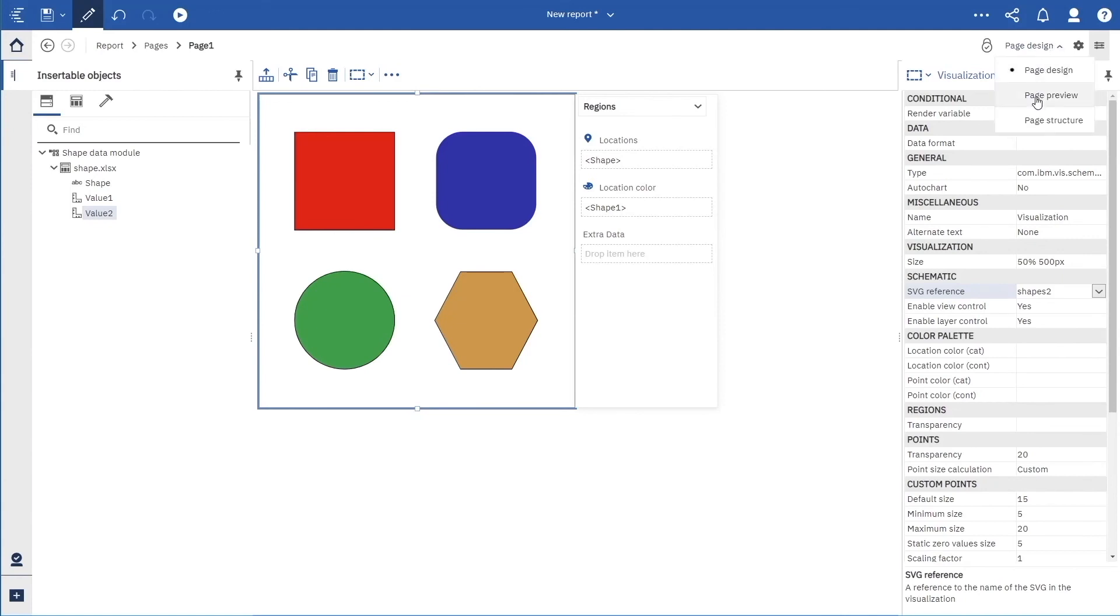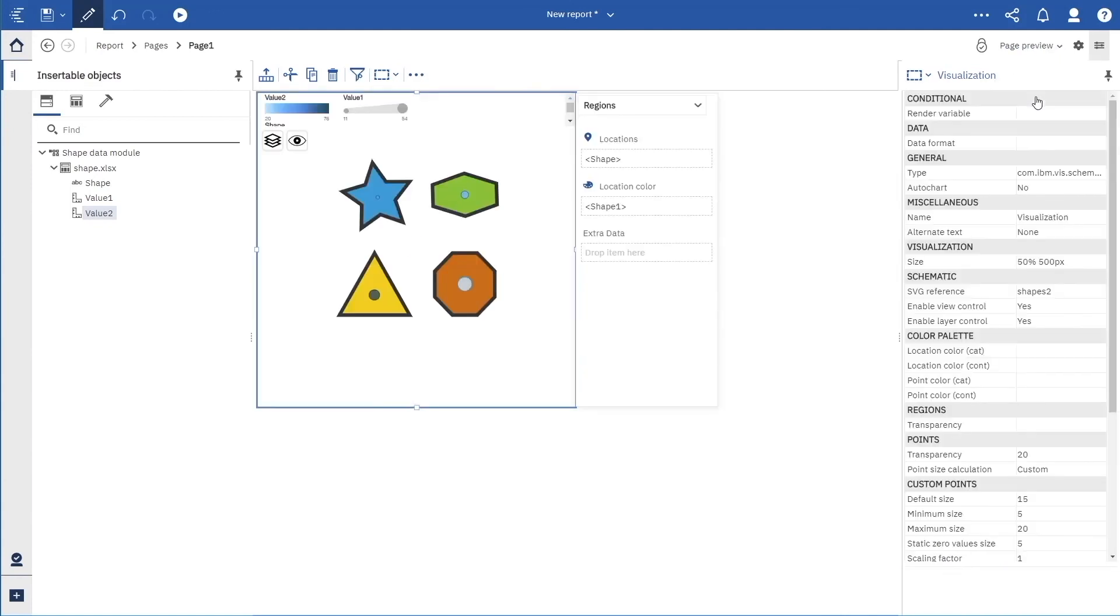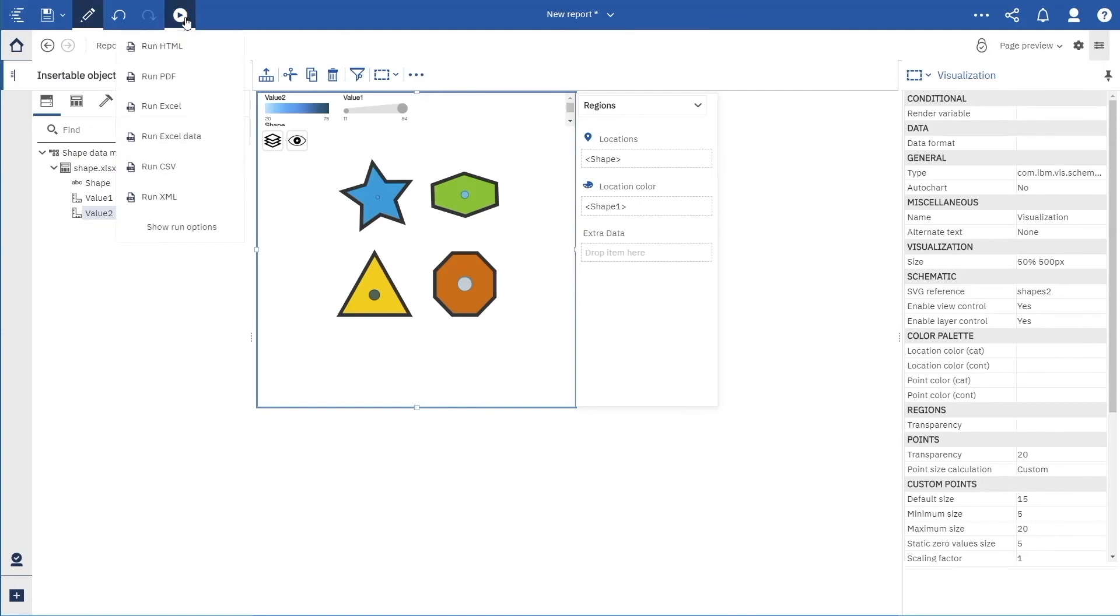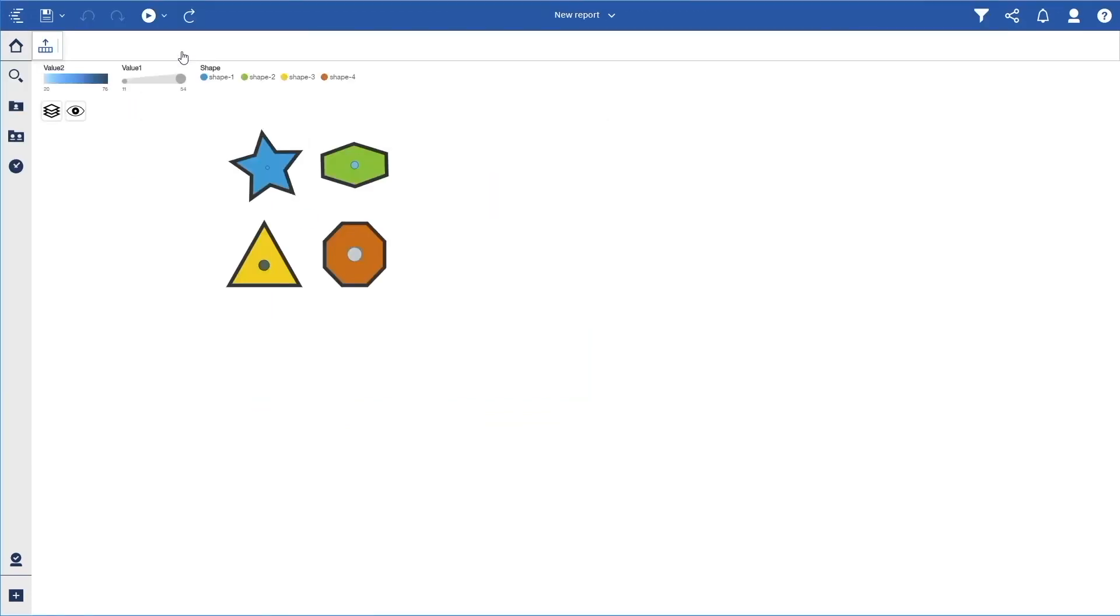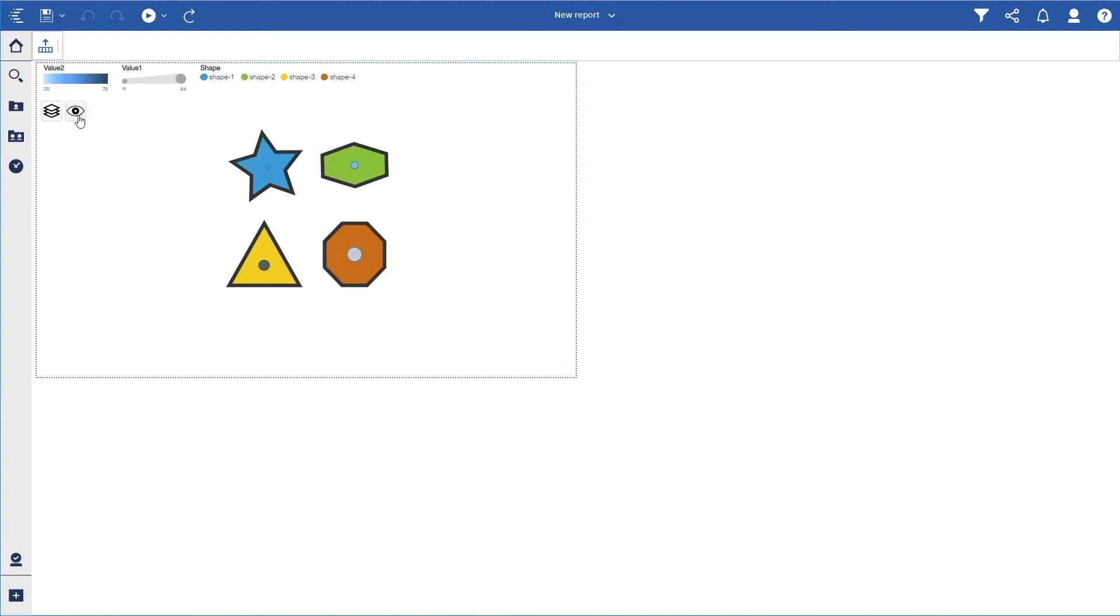We can switch to Page Preview to see how it looks. Finally, we can run the report and see how it renders.